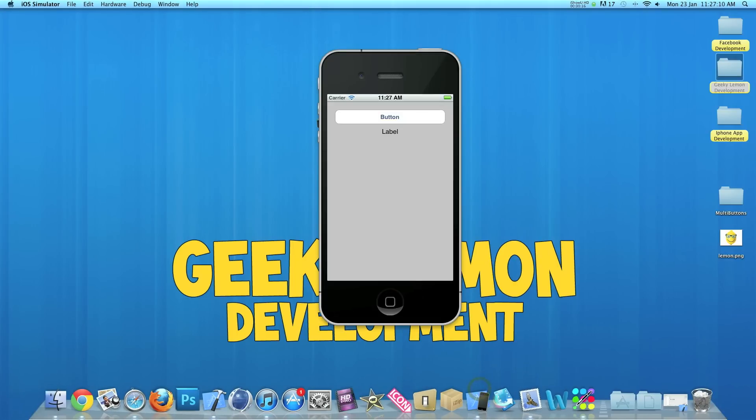Now in iPhone Simulator here I have an example of what we will be creating today. We have a simple button and it's going to perform three tasks. The first one is it will display text in our label. The second task it will change the label colour. And the third task it will do is set an image in our image view which is just underneath our label.